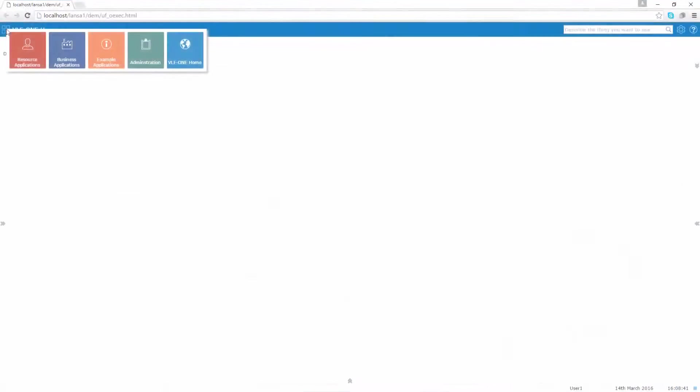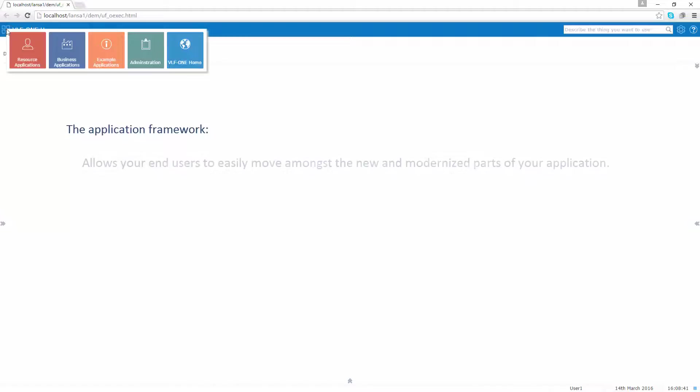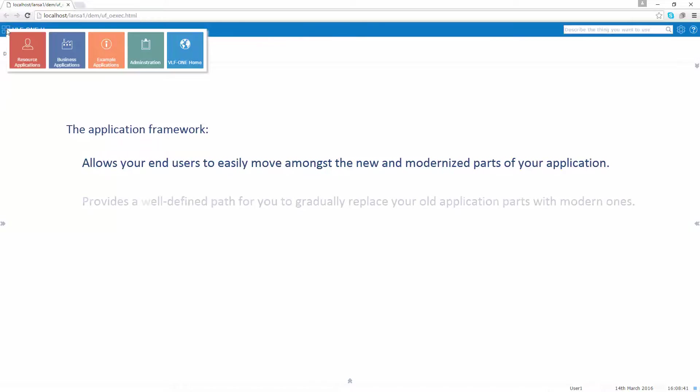They exist and work seamlessly together inside an application framework. The application framework allows your end users to easily move amongst the new and modernized parts of your application. The application framework also provides a well-defined path for you to gradually replace your old application parts with more modern parts.